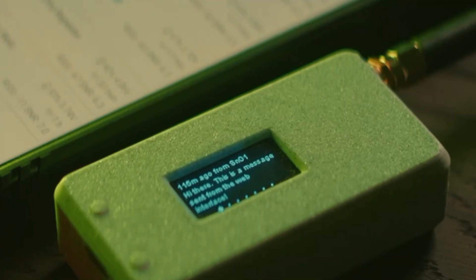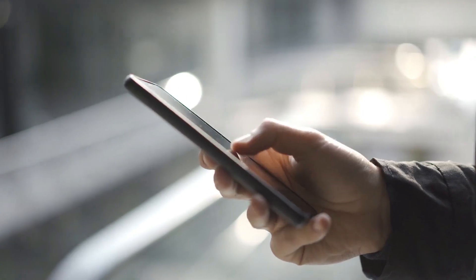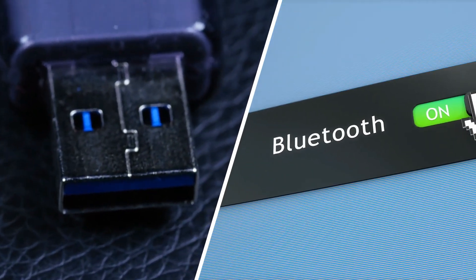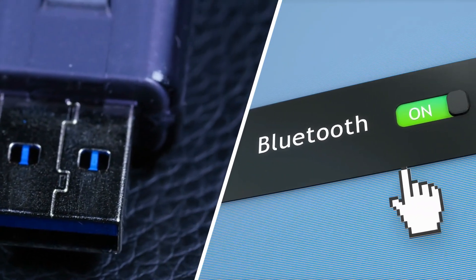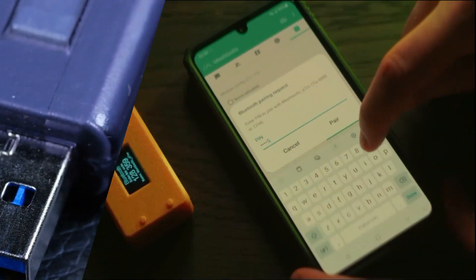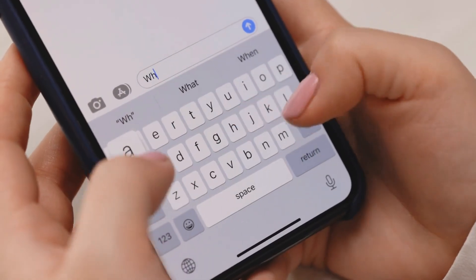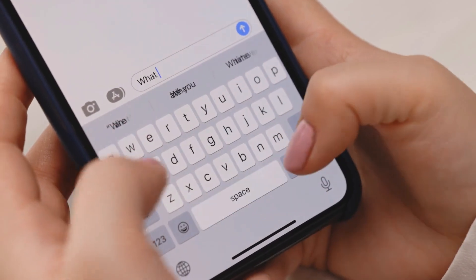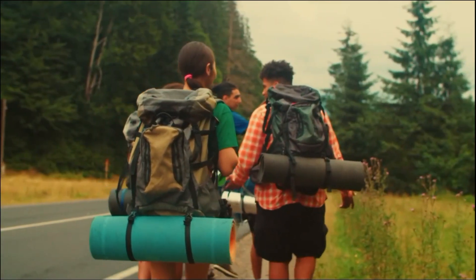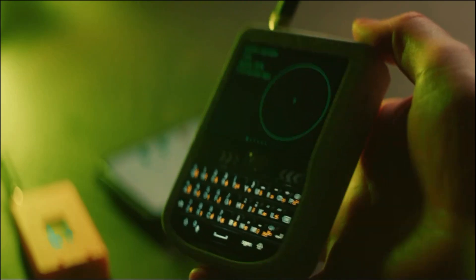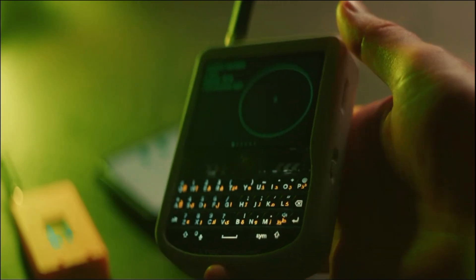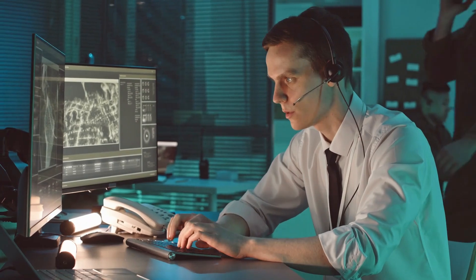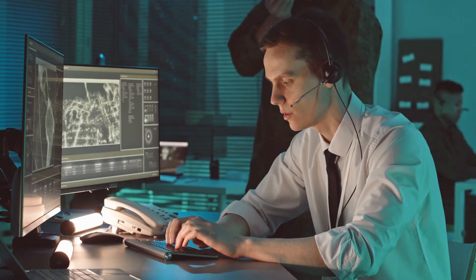Device integration. Smartphone connectivity. MeshTastic devices can connect to smartphones via Bluetooth or USB, allowing for easy configuration and message sending through companion apps available for Android and iOS. GPS integration. Many MeshTastic devices include GPS modules, enabling location tracking and geofencing features. This is particularly useful for navigation and safety in outdoor activities.